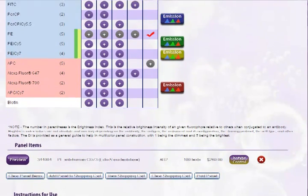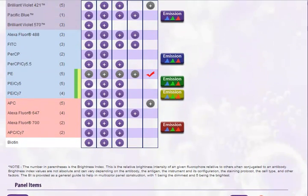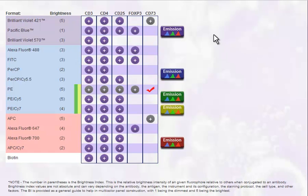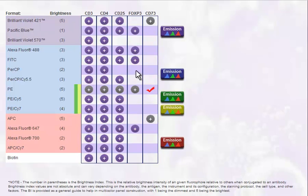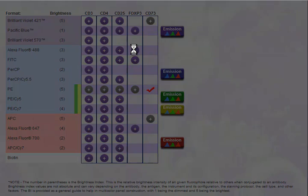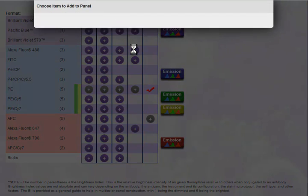Once you have a product selected, the column for that specificity and the format will be grayed out to indicate that these have already been chosen. If for some reason you do wish to select another format of the same specificity or a different specificity with the same format, you can do that. Just select the Grade icon, but warnings will appear to alert you that the same format or specificity has already been chosen.